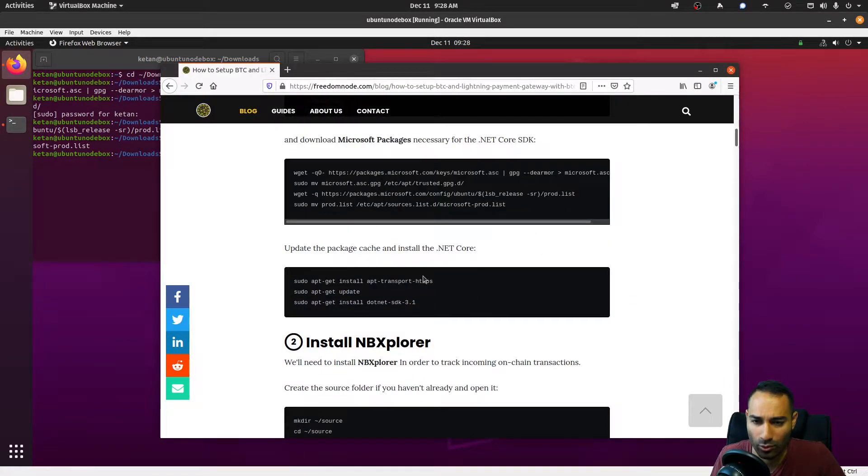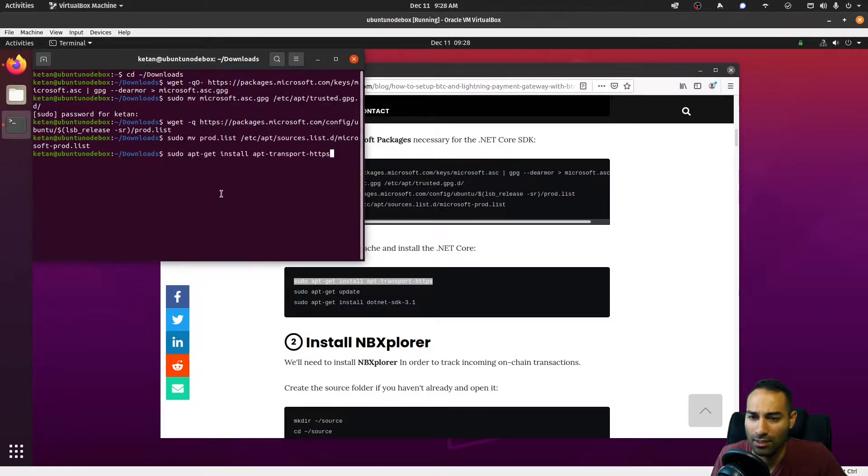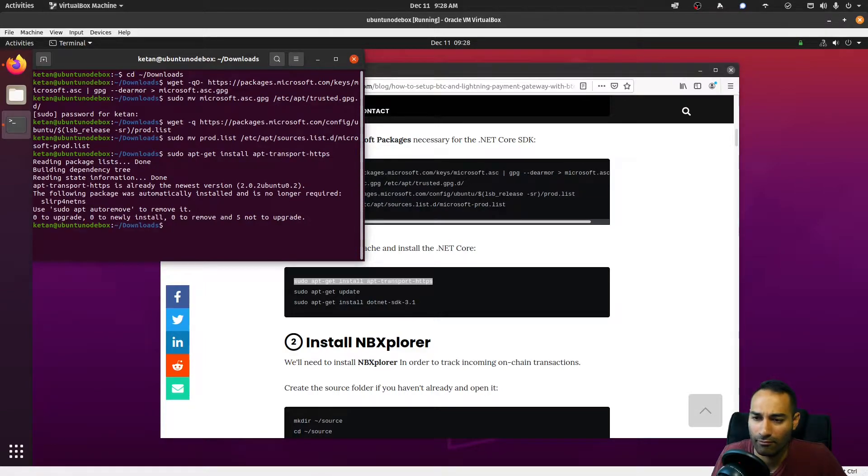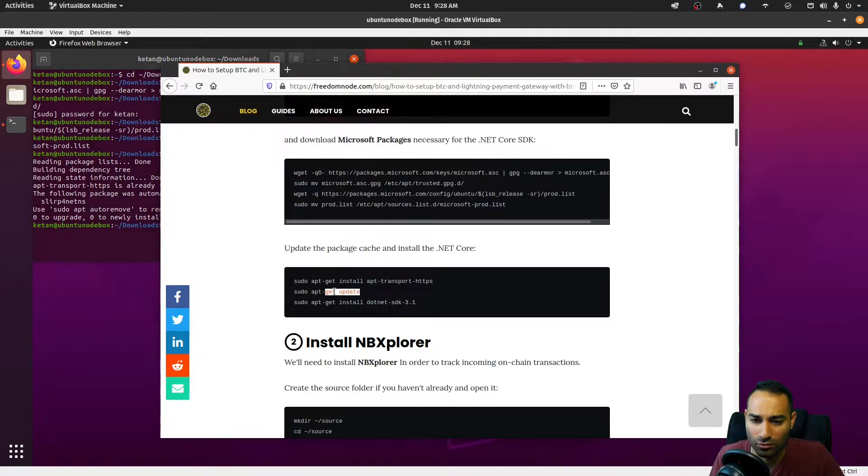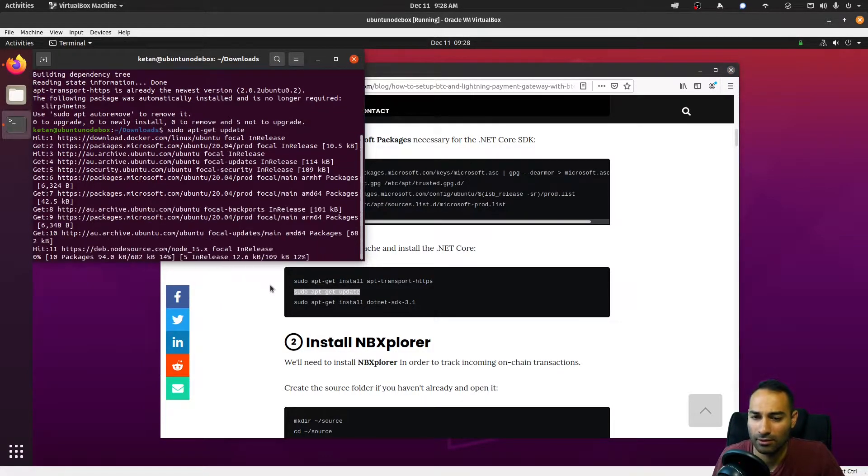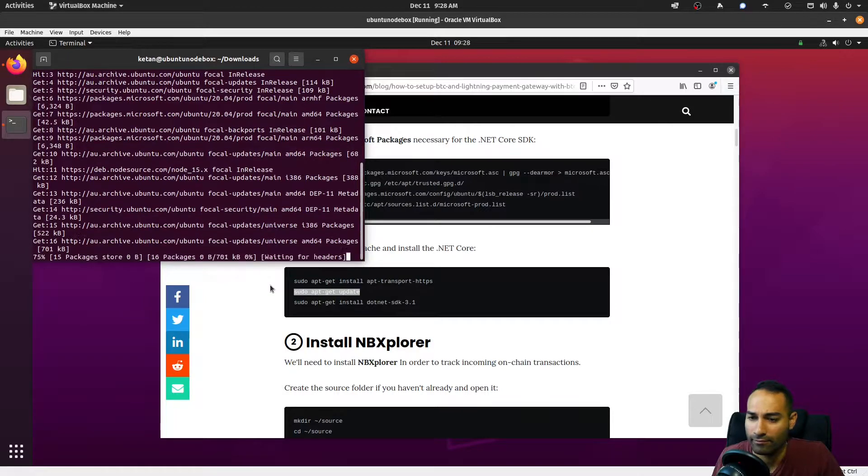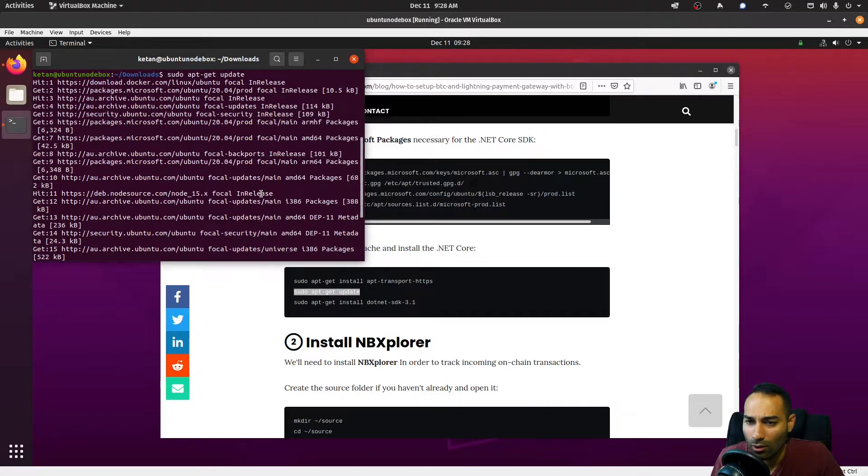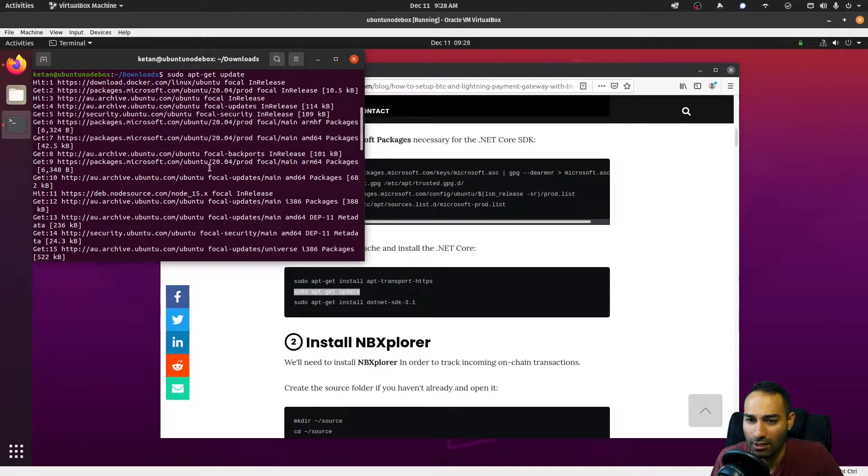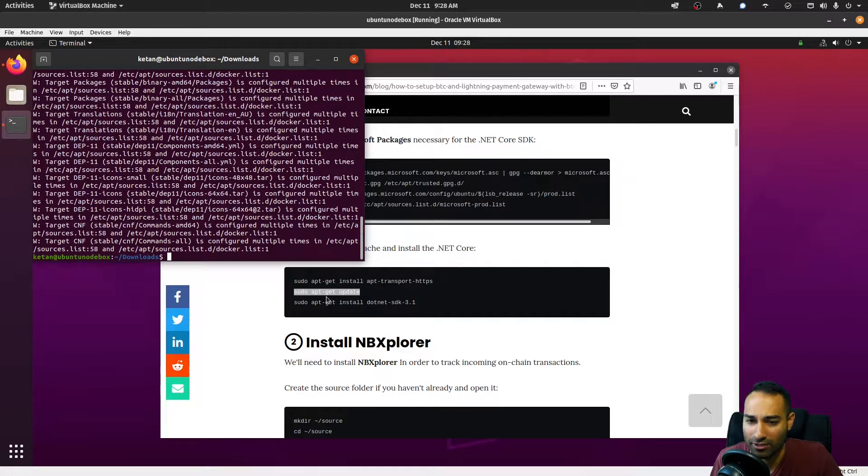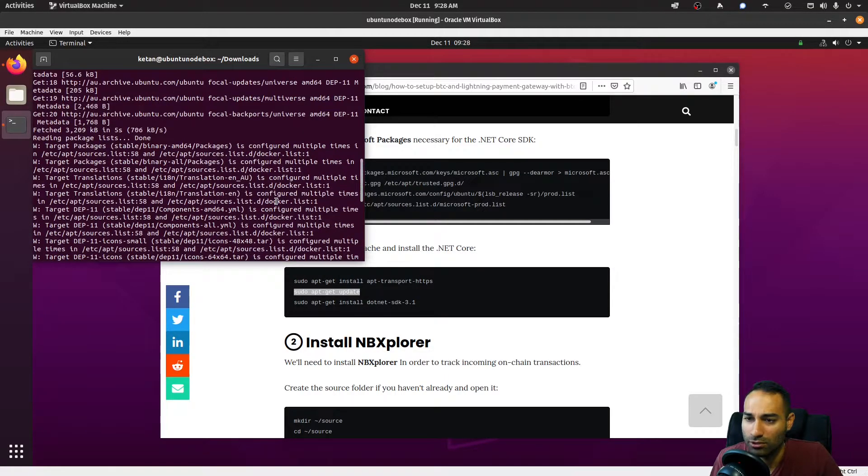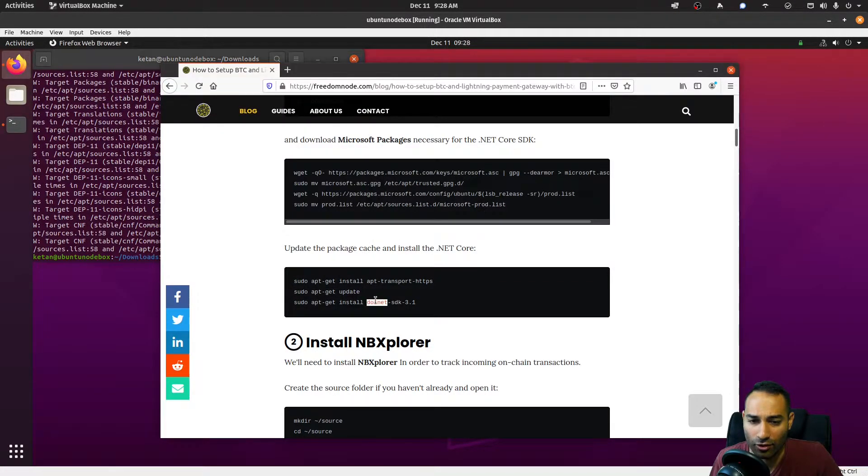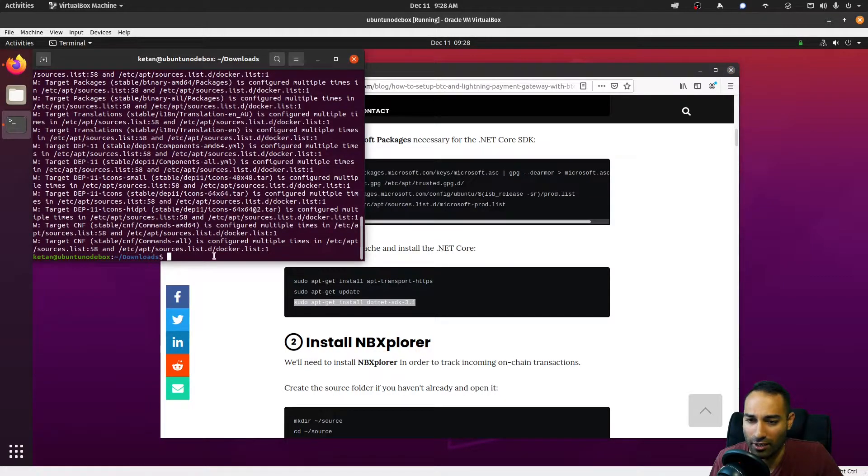Okay, we will then update and install some more packages. What this has done is added these Microsoft packages here, so we can now download a piece of software called the .NET framework, so we'll download and install that.